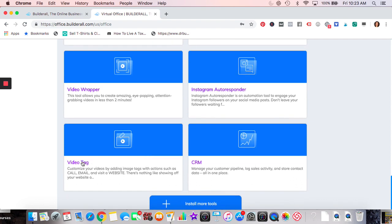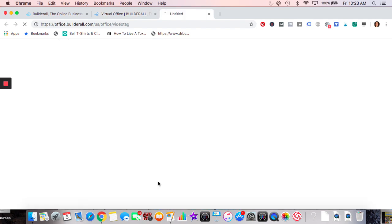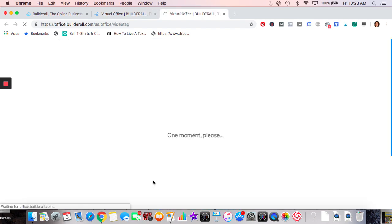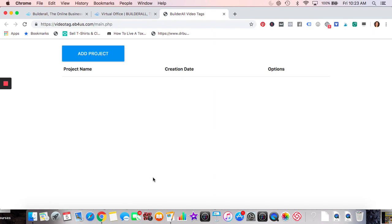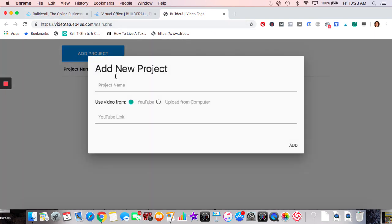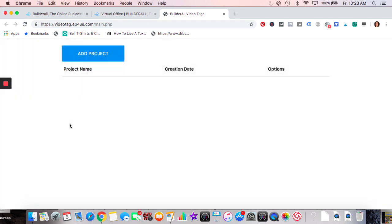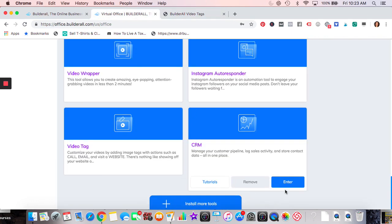Instagram autoresponder and Video Tags — let's go into Video Tag because I think just about any business could use this. It's not just a straightforward video — it's interactive. I need to actually put in the YouTube link and play with it more before demonstrating, but I'll link to a training video on it. It's a great way to get people to interact with you.